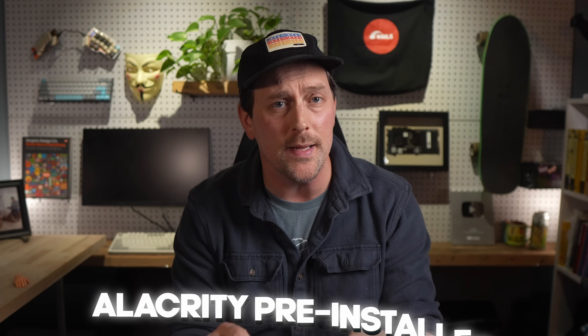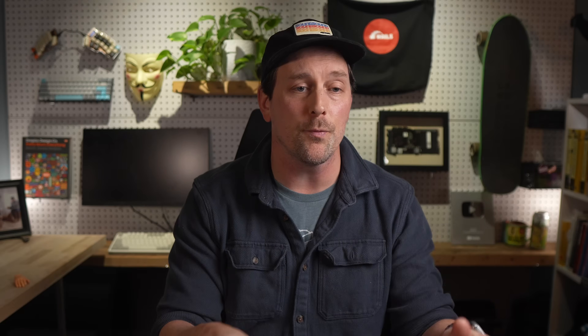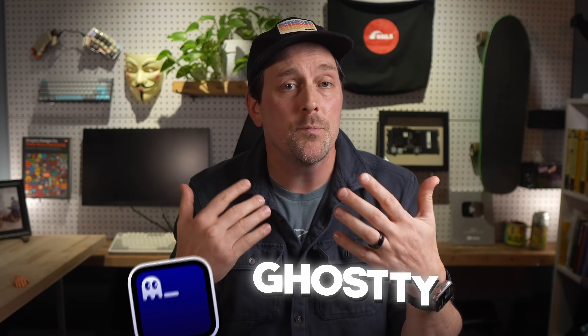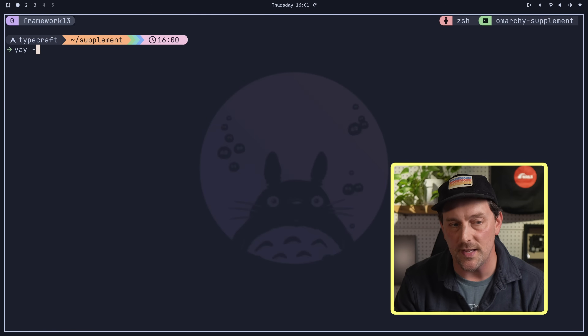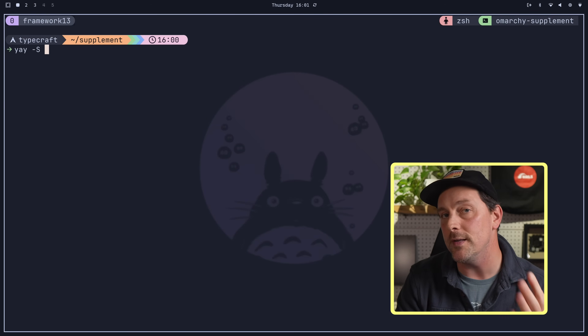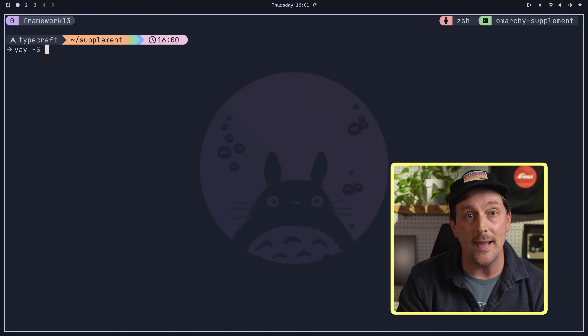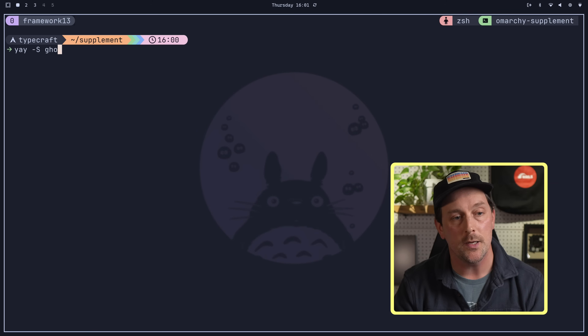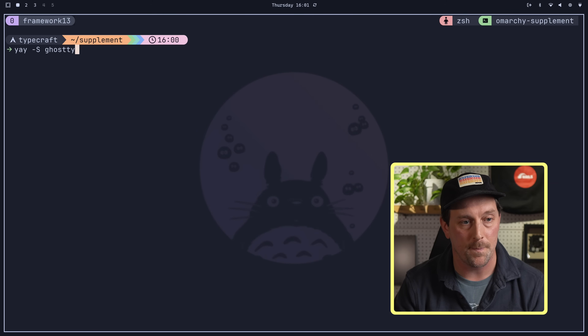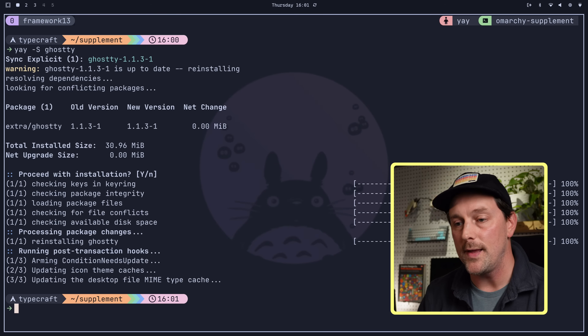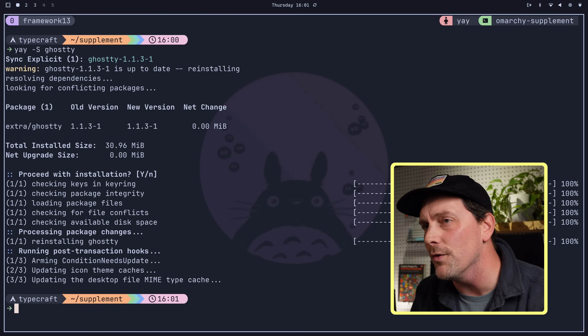So first off, Omarchi comes with a terminal called Alacritty pre-installed. Alacritty is a really great terminal, but let's just say it's missing some of the features that you like and you want to install something like Ghosty. If you want to install Ghosty, you can use yay, which is a Pacman helper that also comes pre-installed with Omarchi. You type yay -S and then you type ghosty, hit yes, and Ghosty is now installed.